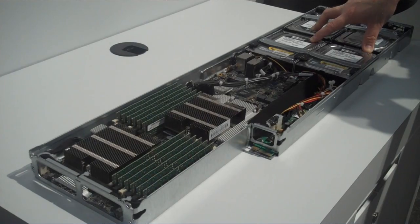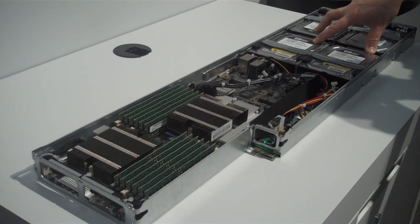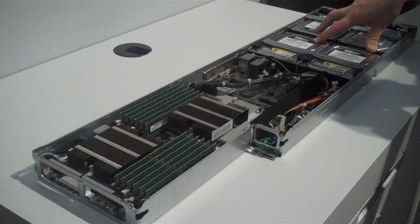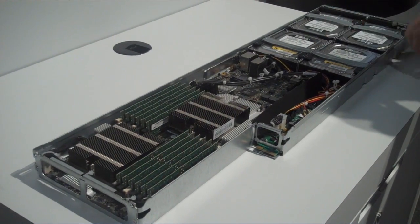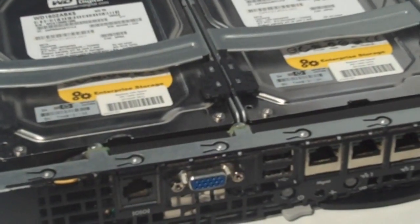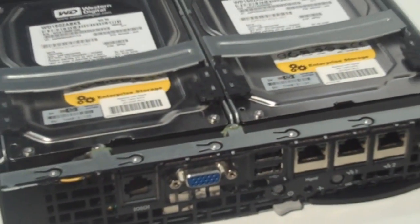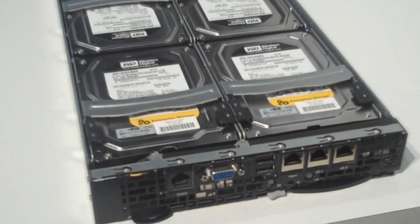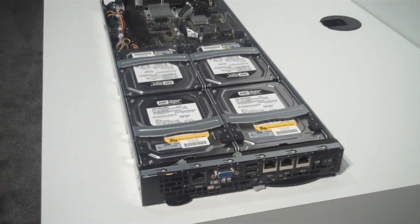The server also has one gigabit Ethernet and cable egress out the front for easy manageability.